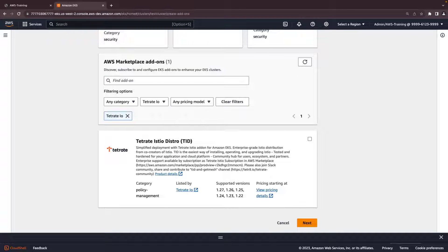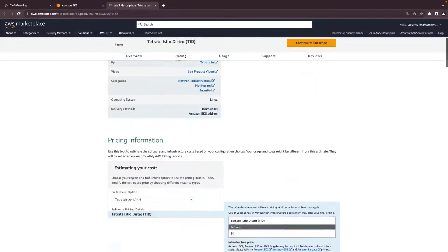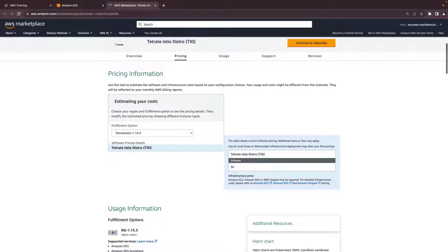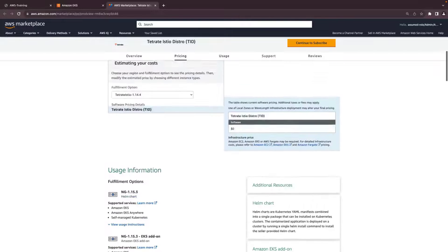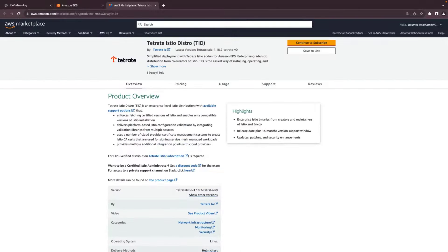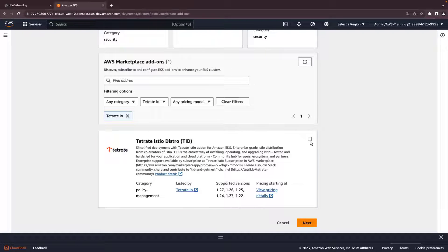There's a short product description here. This link will take us to the full product page on AWS Marketplace. Here we can review the pricing information and usage details. We can subscribe from here, but let's return to the Amazon EKS console and see how to subscribe from there. We'll select the add-on and click Next.